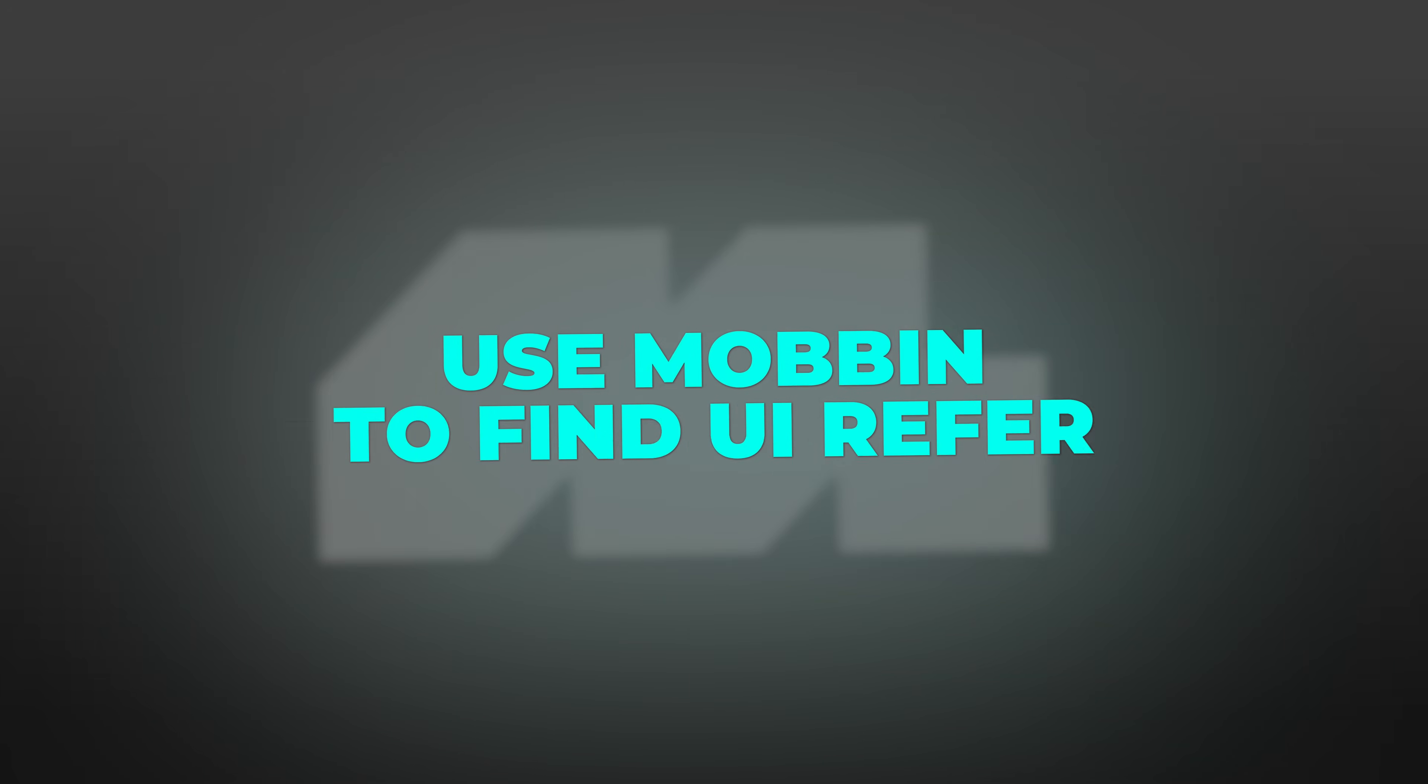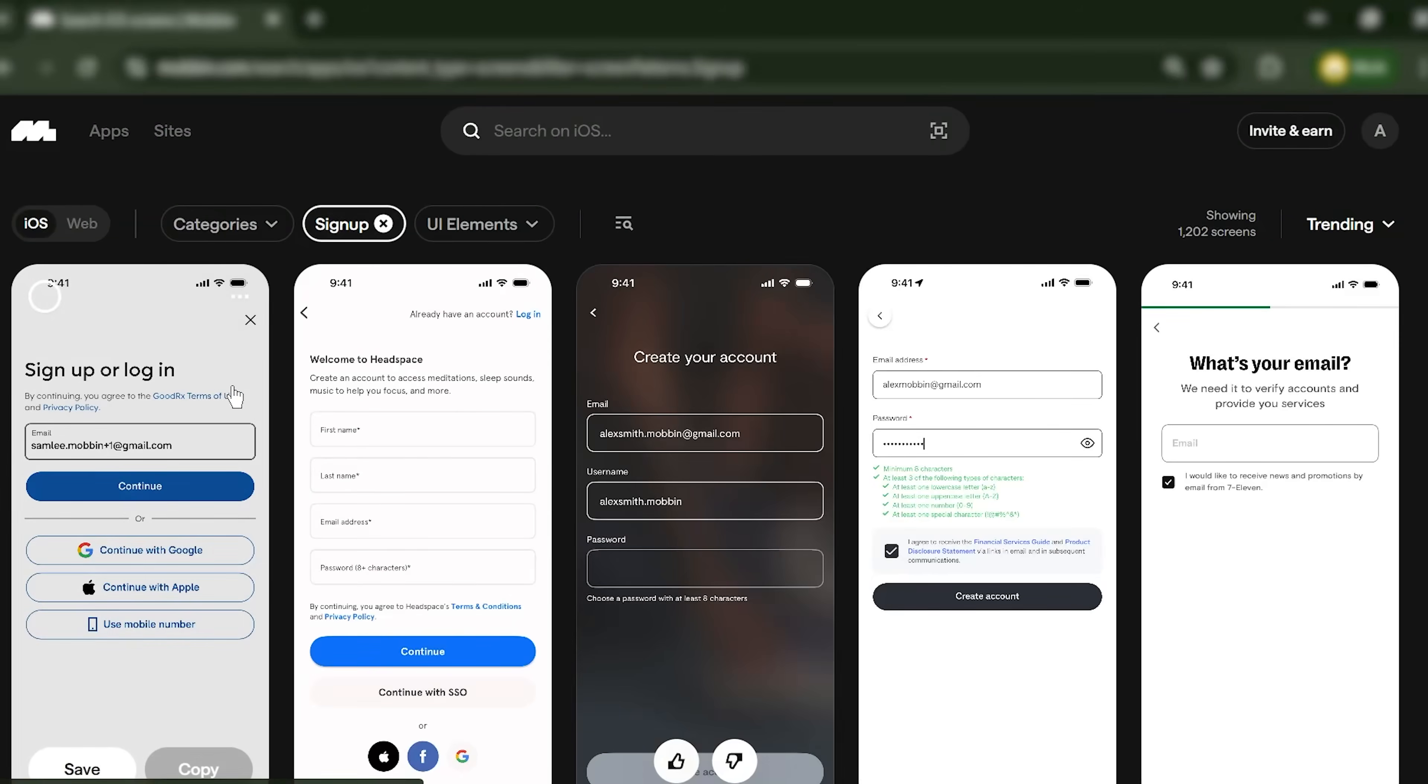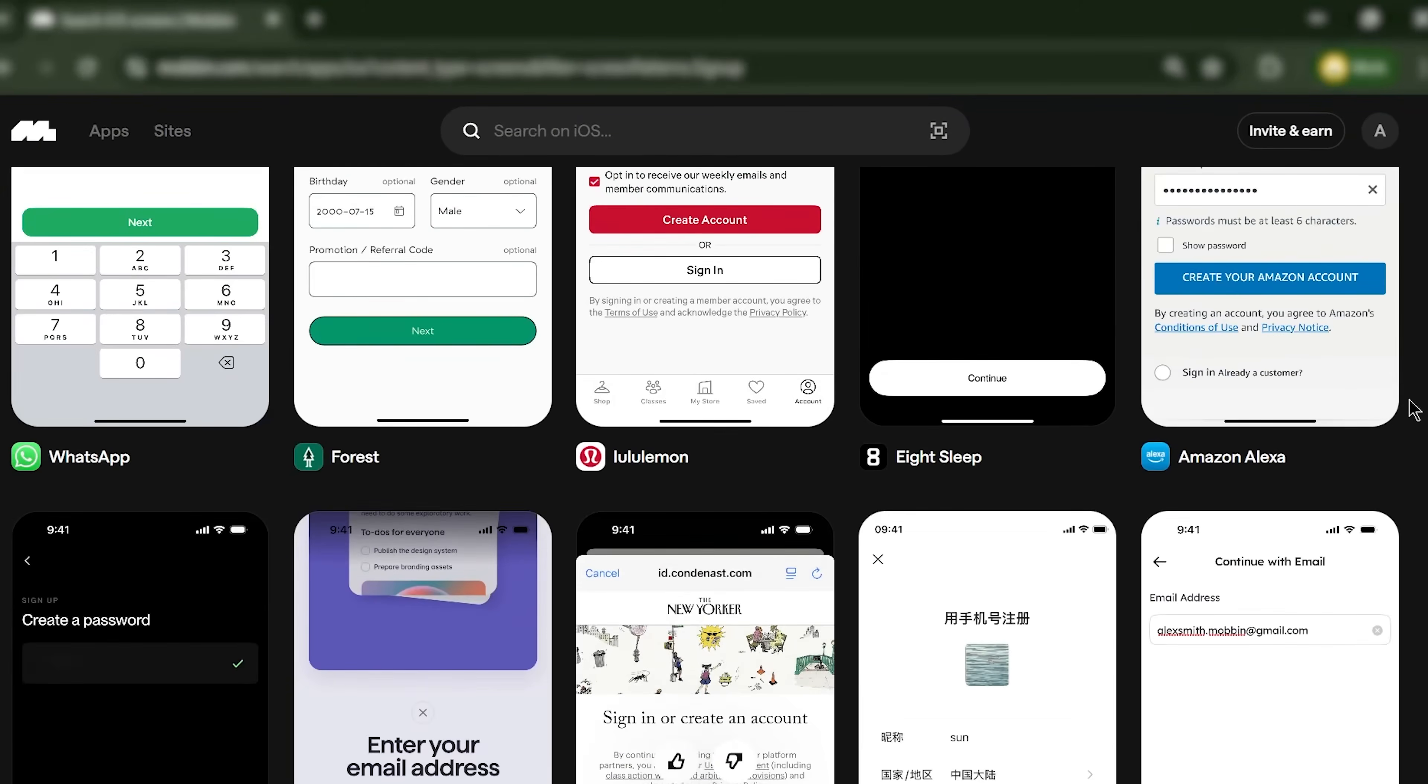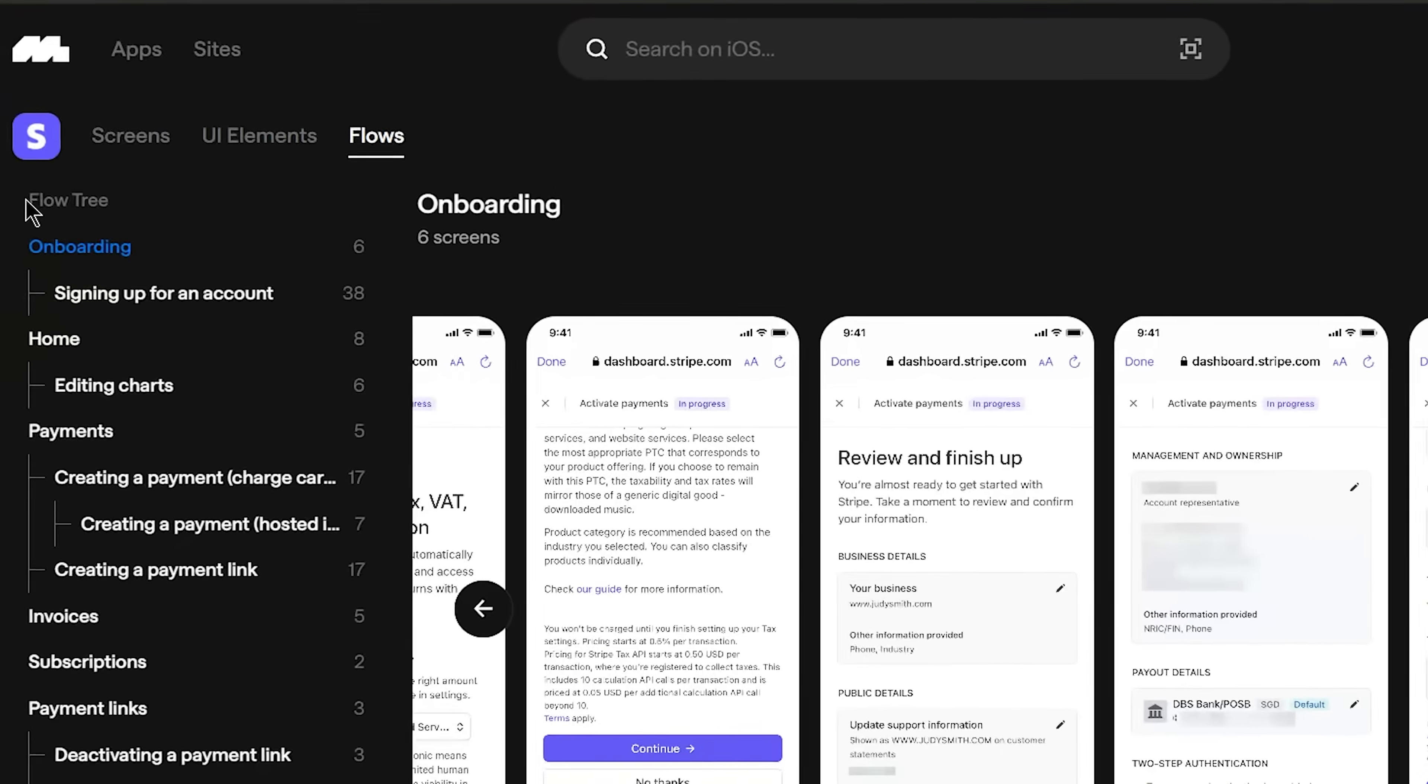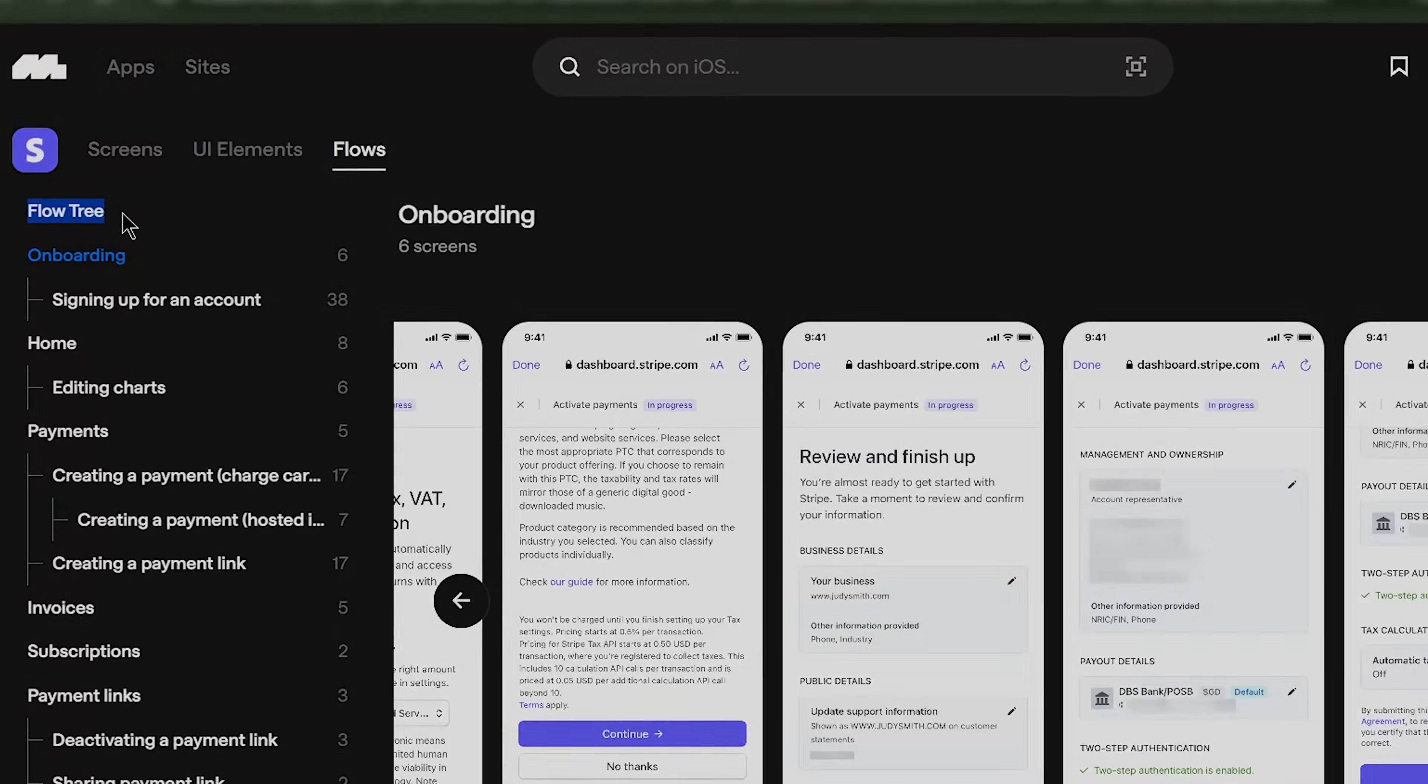Two, use Mobbin to find proven UI references from real apps in your category. Search, filter by platform and industry, save the best examples to collections, and study how top apps structure their flows.